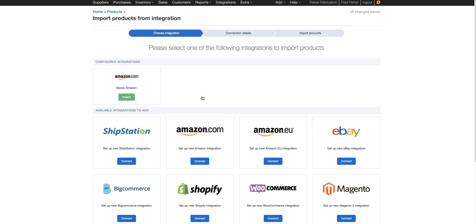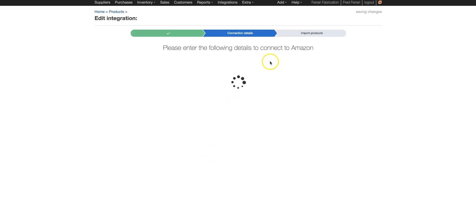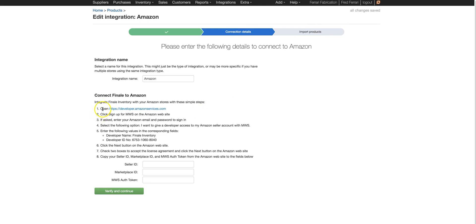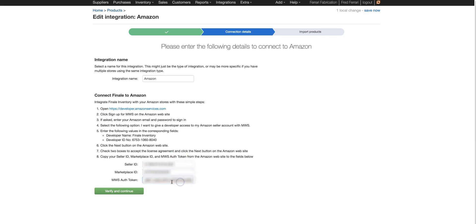For this example, we're going to use Amazon. Let's choose Amazon and connect. Now we're going to need to put in the credentials. You can follow these steps to get your credentials — I have them pasted off to the side.